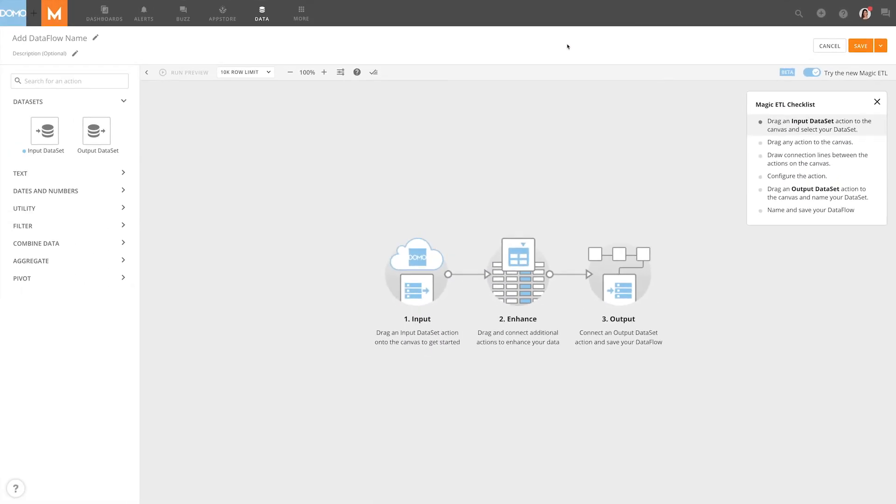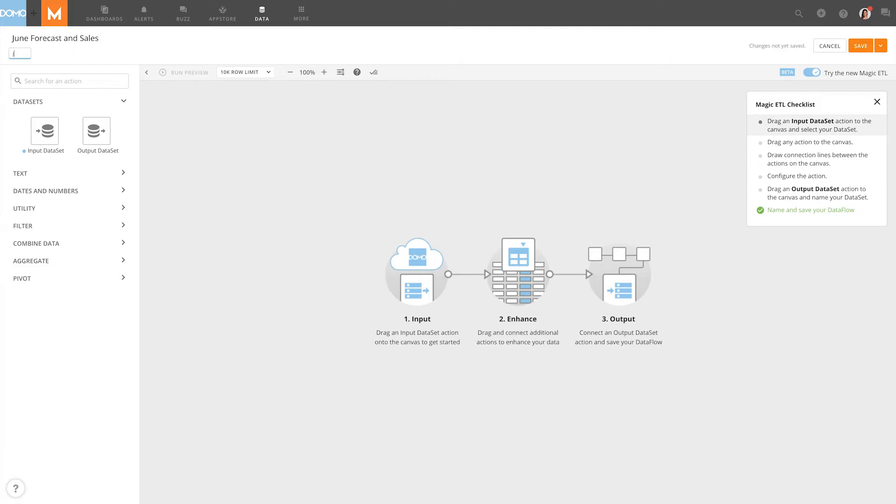This will open up the Canvas view. First, we'll add a name and description in the top left corner. This name will be used to find the data flow in our Data Flows tab of the data center if we need to make changes in the future.